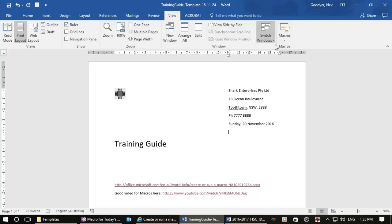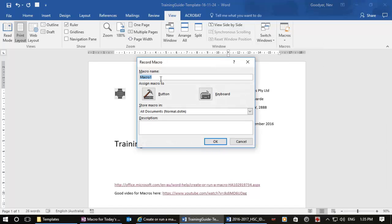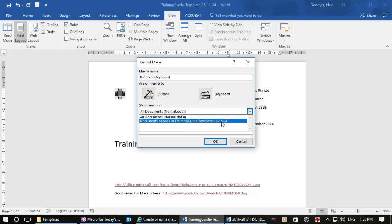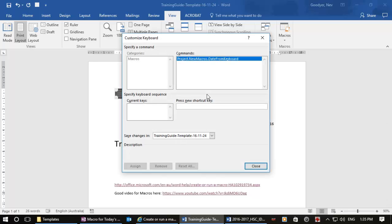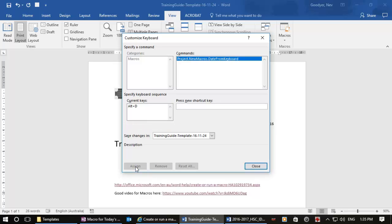So I'm going to create a macro and this one is 'date from', by the way you can have no spaces here, no dashes, 'from the keyboard'. And again I just want it to affect this document and I want to go from the keyboard. Now what about, we're doing a date, so what about Alt D? I can see that that is unassigned and so let's assign it and close.